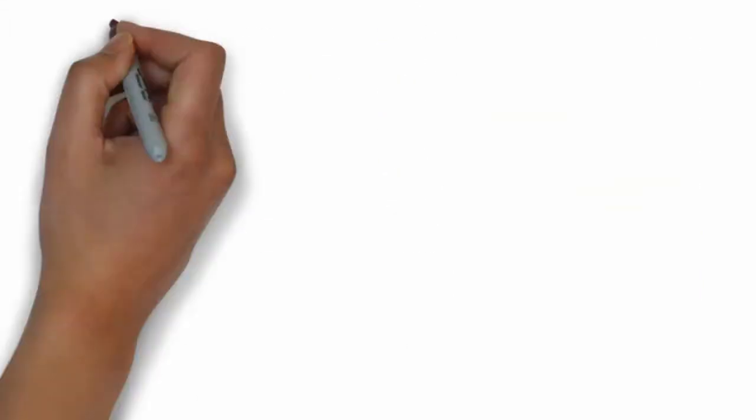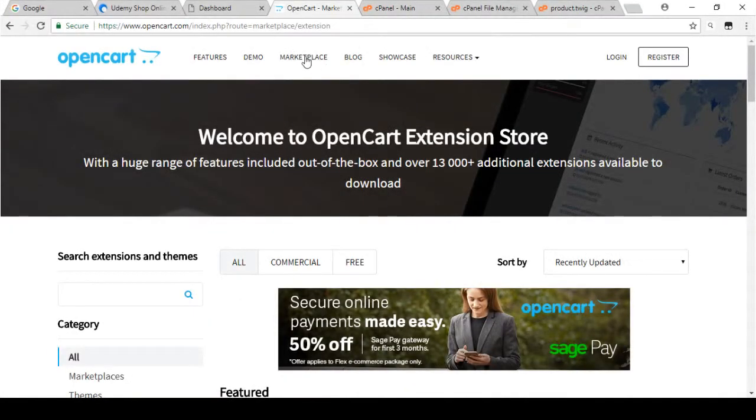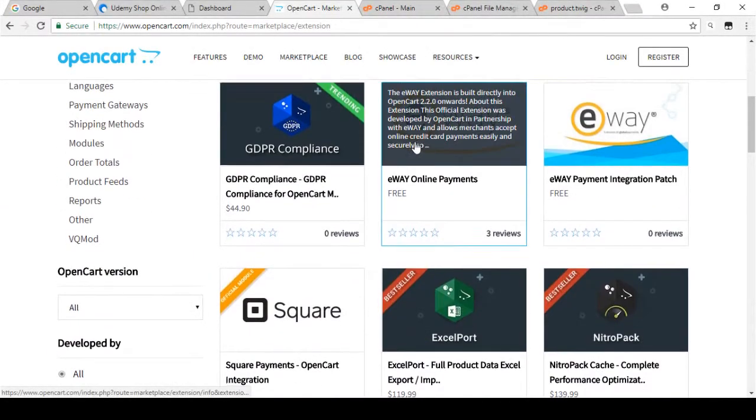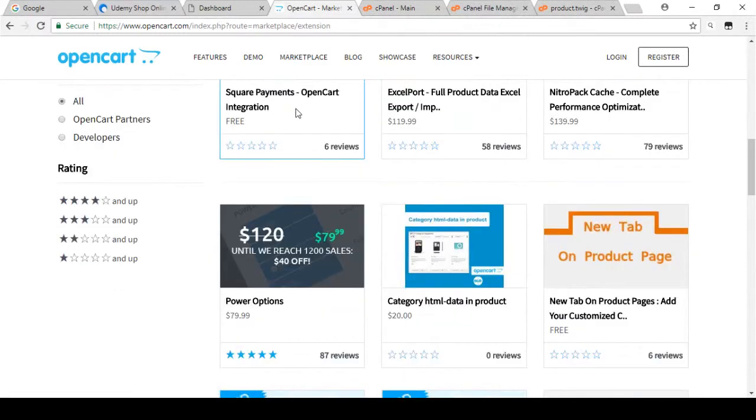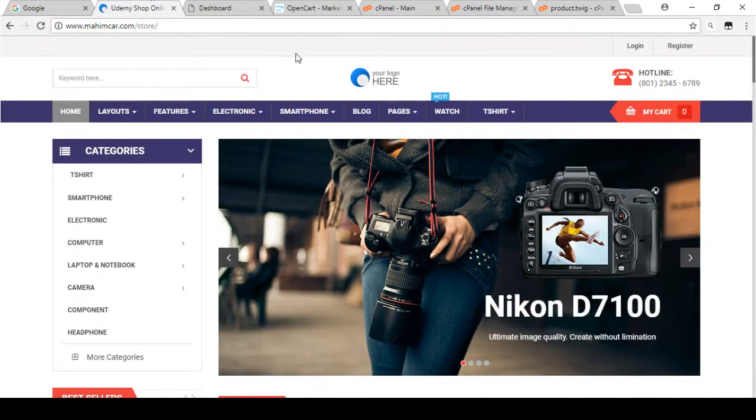After the end of this course you'll be able to create nine different layouts as per your requirement. I also discuss how you can find modules from the OpenCart marketplace and how you can install them in your store.